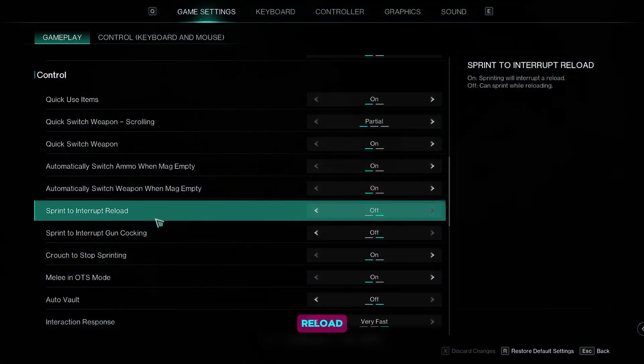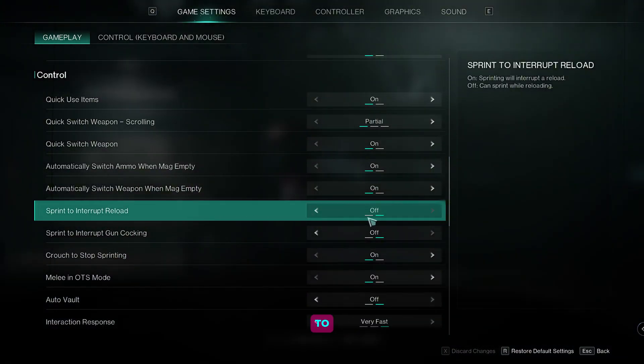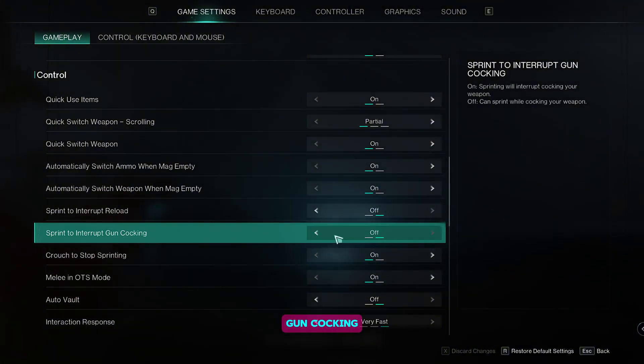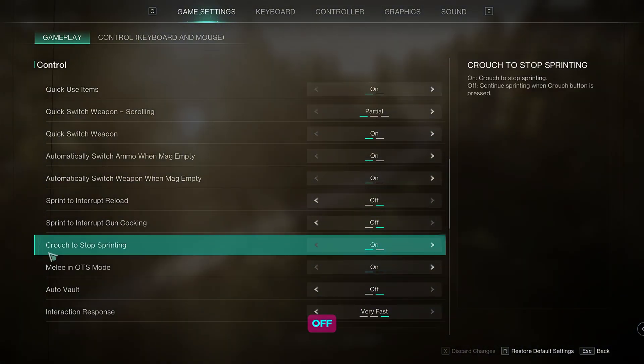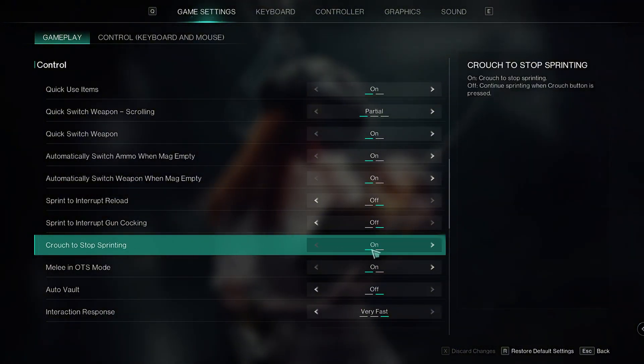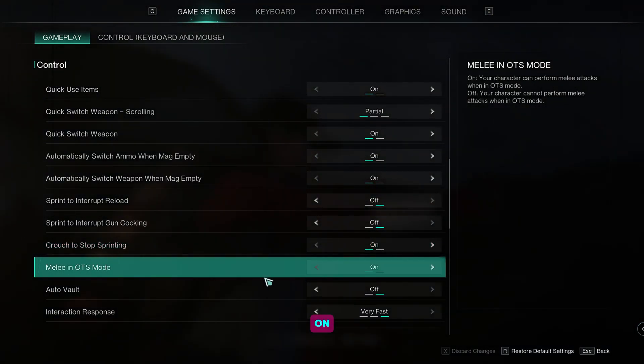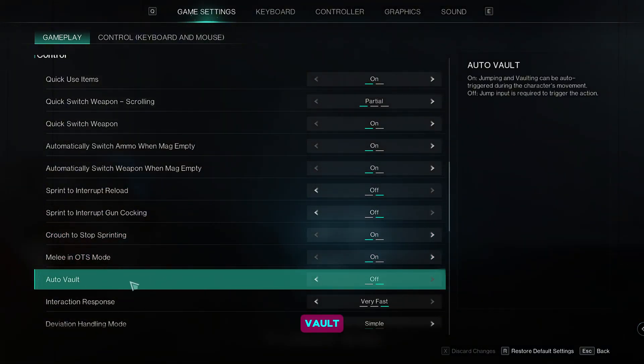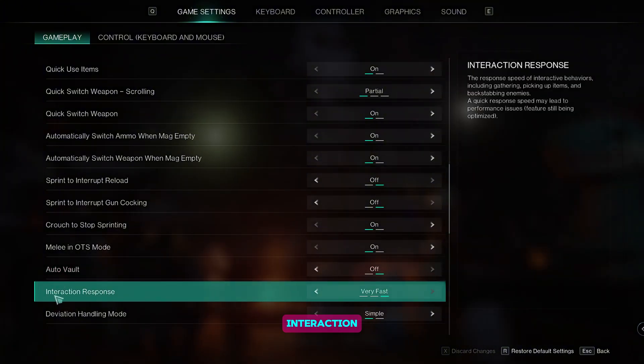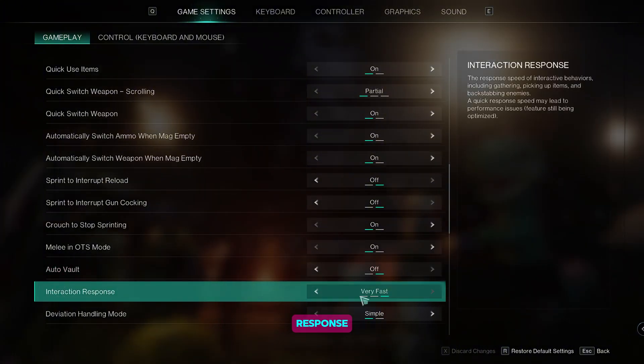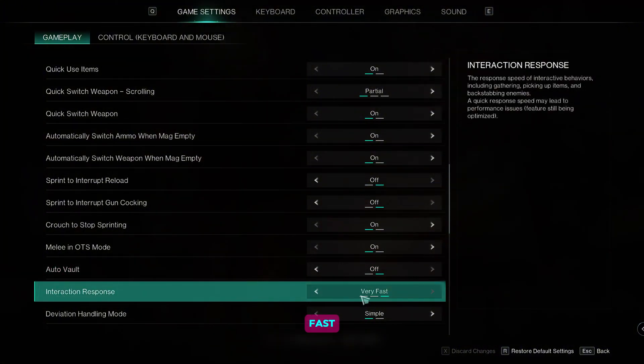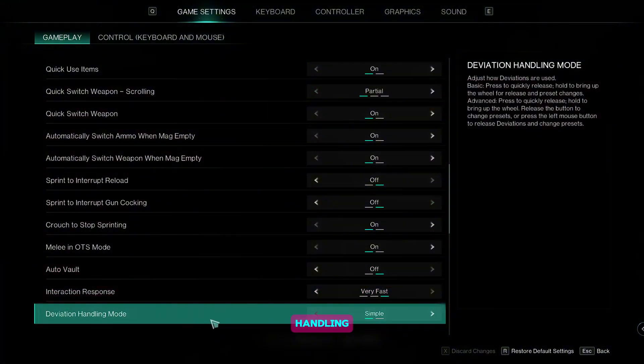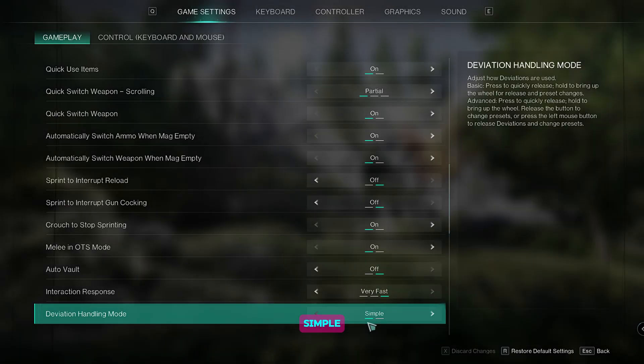Sprint to interrupt reload, set it to off. Sprint to interrupt gun cocking, set it to off. Crouch to stop sprinting, set it to on. Melee in OTS mode, set it to on. Auto vault, set it to off. Interaction response, set it to very fast. For the deviation handling mode, set it to simple.